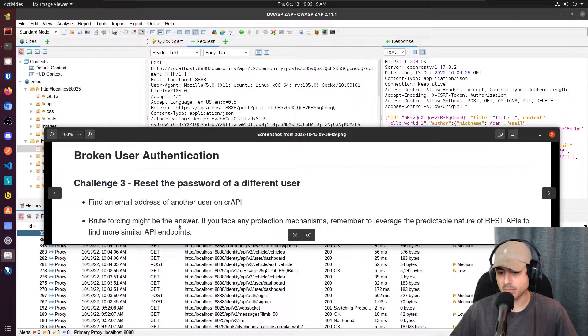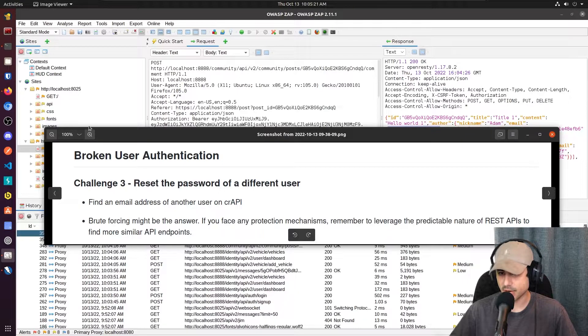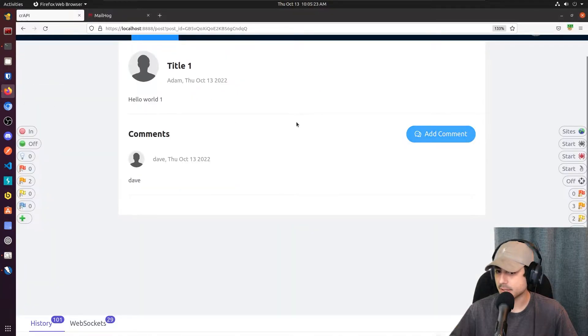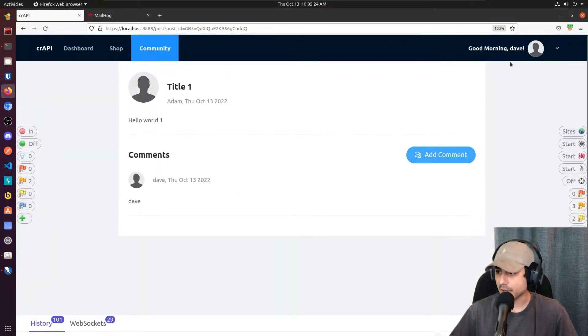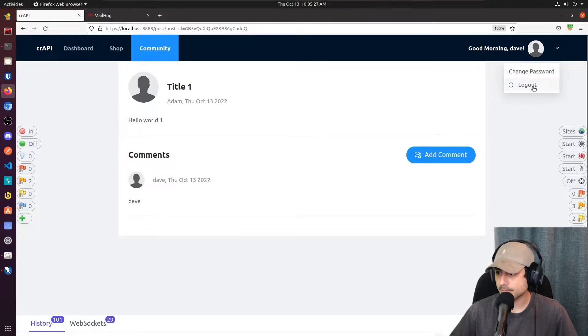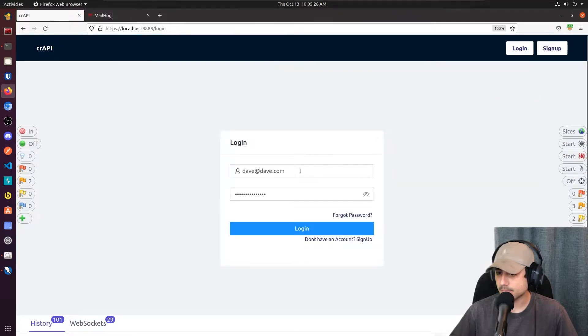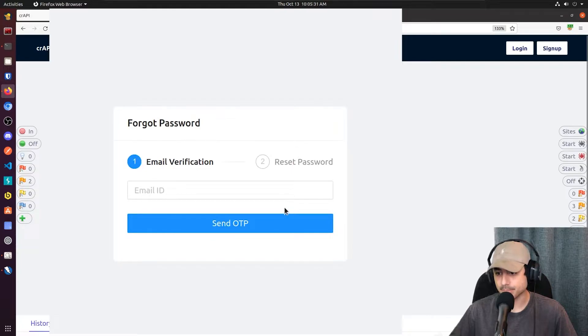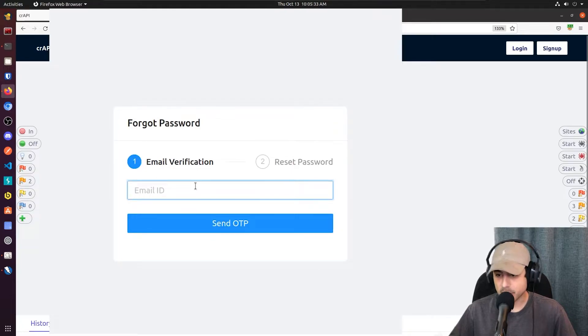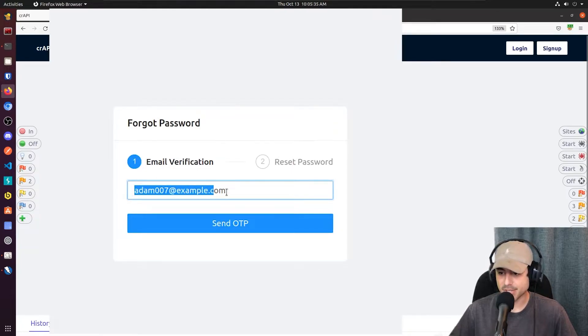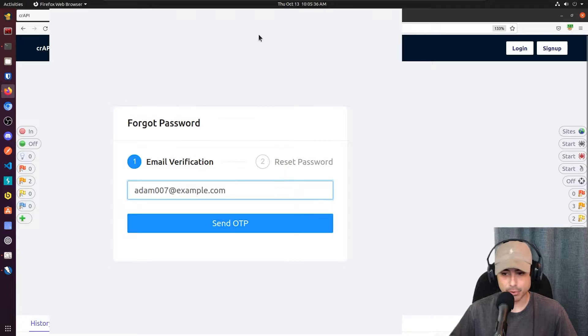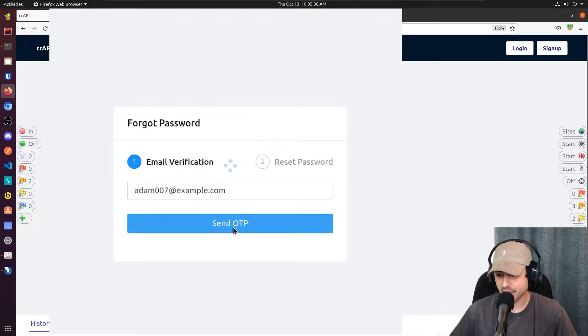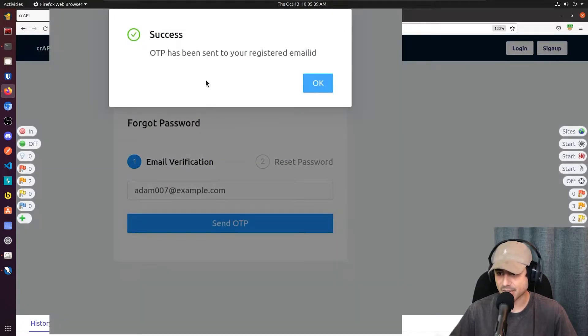So brute forcing might be the answer. So what I'm going to do here, I'm going to log out, go to forgot password. Now, email ID, I'm going to put adam007 at example, and then I'm going to send the one-time passcode.